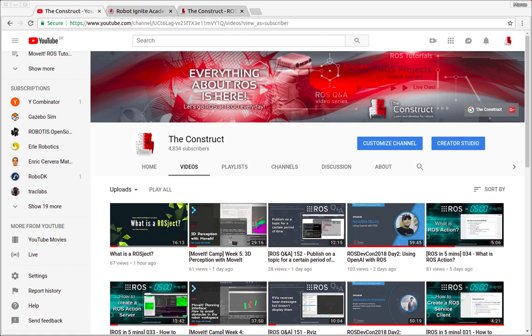Hello ROS developers, welcome to the ROS in 5 minutes videos by The Construct, a channel about ROS.